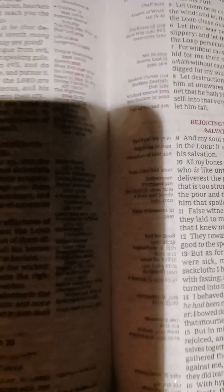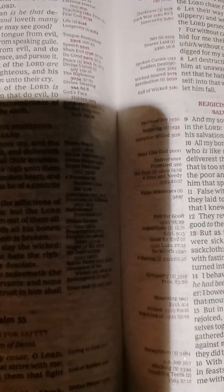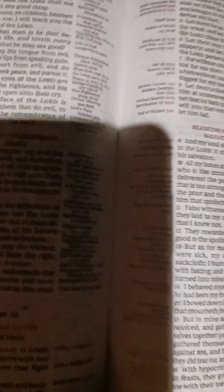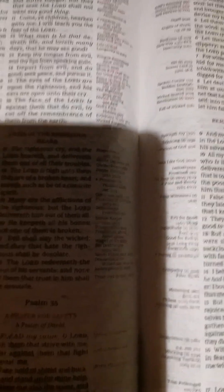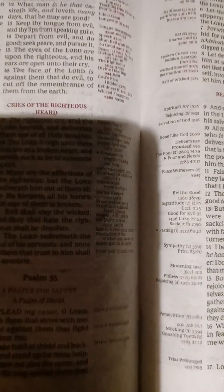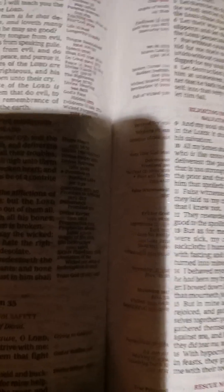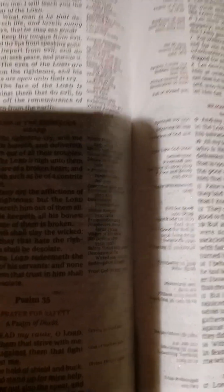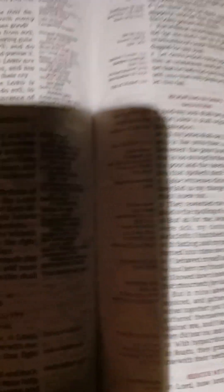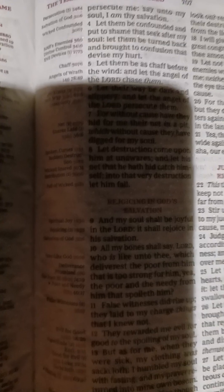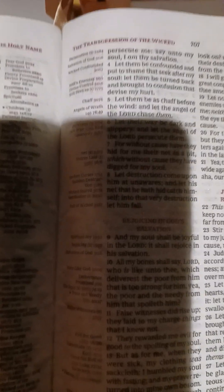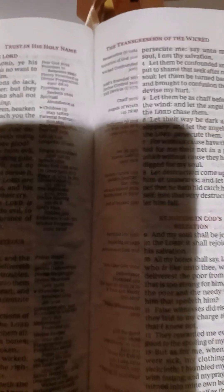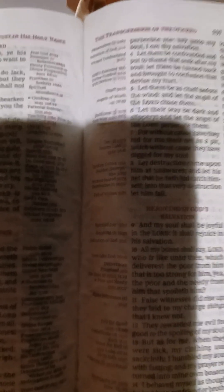False witnesses did rise up. They laid to my charge things that I knew not. They rewarded me evil for good to the spoiling of my soul. But as for me, when they were sick my clothing was sackcloth. I humbled my soul with fasting and my prayer returned into mine own bosom. I behaved myself as though he'd been my friend or brother. I bowed down heavily as one that mourneth for his mother. But in mine adversity they rejoiced and gathered themselves together. Yea, the abjects gathered themselves together against me and I knew it not. They did tear me and ceased not. With hypocritical mockers in feasts they gnashed upon me with their teeth. Lord, how long wilt thou look on? Rescue my soul from their destructions, my darling from the lions, and I will give thee thanks in the great congregation. I will praise thee among much people. Let not them that are mine enemies wrongfully rejoice over me, neither let them wink with the eye that hate me without a cause. For they speak not peace, but they devise deceitful matters against them that are quiet in the land.